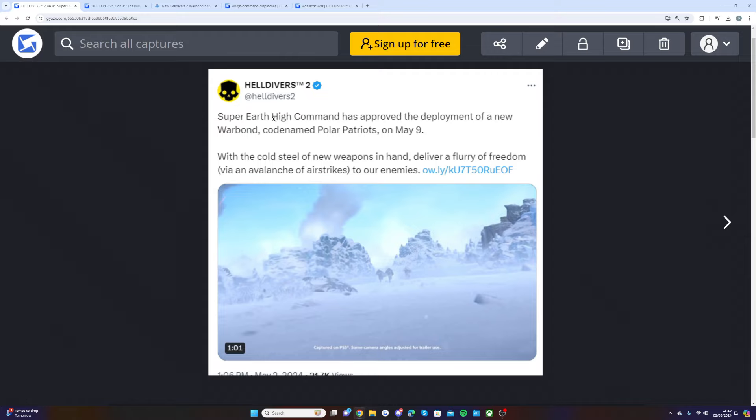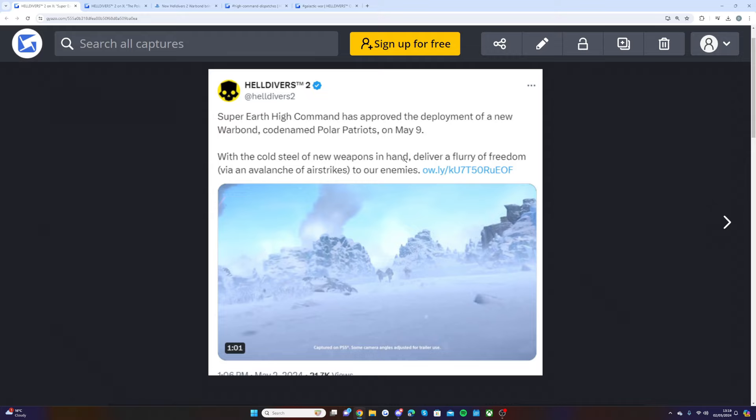As you'll be able to see on your screen, Super Earth High Command has approved the deployment of a new war bond codenamed Polar Patriots on May 9th. With the cold steel of new weapons in hand, deliver a flurry of freedom via an avalanche of airstrikes to our enemies.